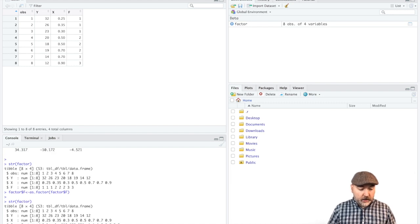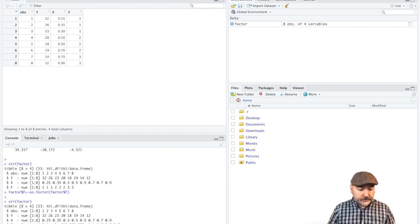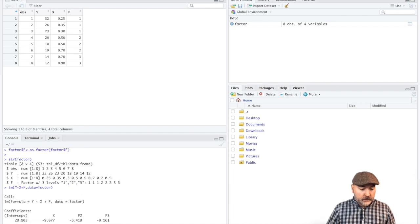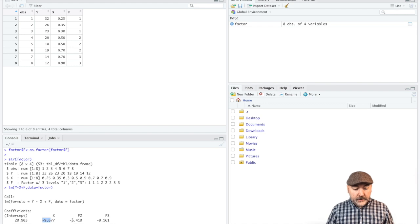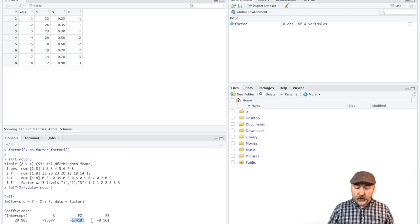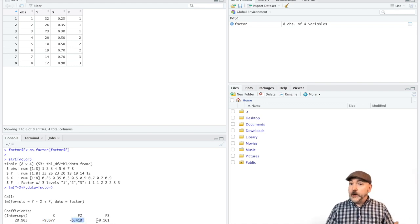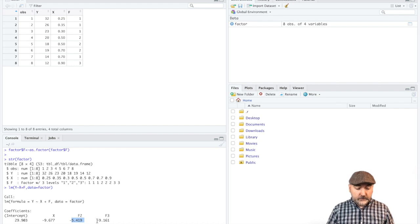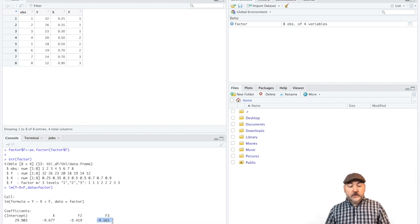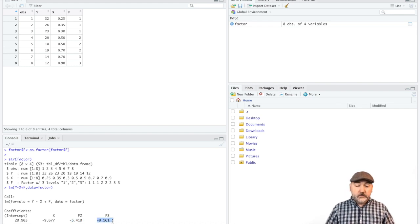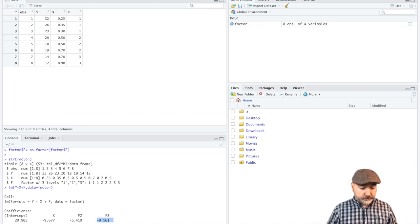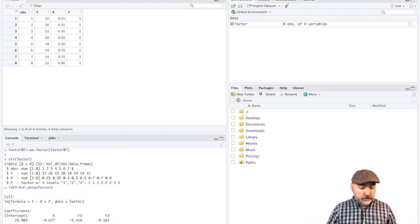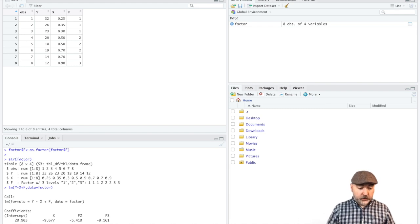So if we call back up the little regression command, now we see a coefficient on x, and a coefficient on the category two dummy variable that's automatically been named for us as f2, and that dummy shift coefficient on that third category. So mission accomplished. We can now interpret that.